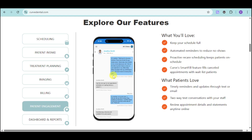We also have patient engagement. You can keep your schedule full with automated reminders to reduce no-shows, engage with patients to confirm they're coming, and maintain proactive re-care scheduling. Patients receive timely reminders and updates through text or email, with two-way text conversations with your staff, and can review appointment details and statements anytime online.